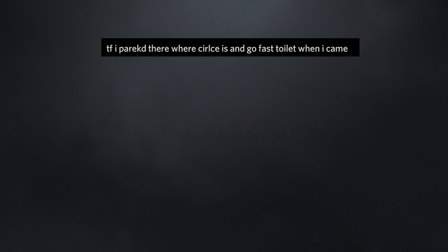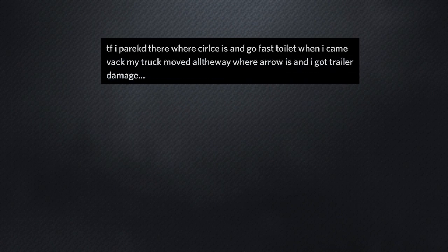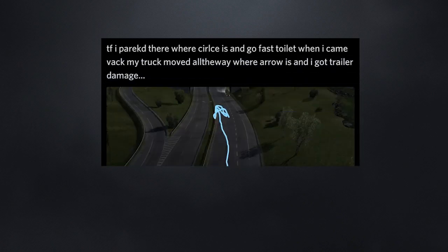If I parked there where Cirrus is and go fast toilet when I came back, my truck moved all the way where Arrow is. And I got trailer damage. What?